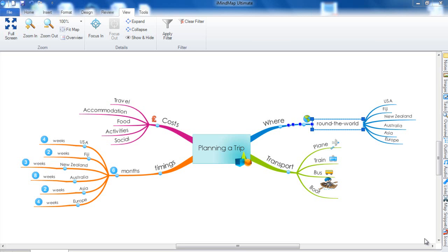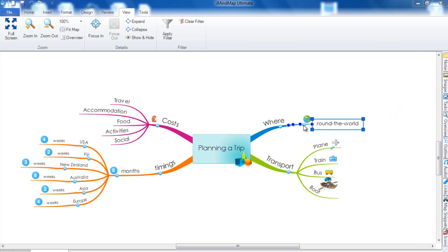You can expand and collapse using the plus and minus buttons that will be on your iMind map. When you create a map you will see that you have a minus button. If you click there it will be minimized or collapsed for you.